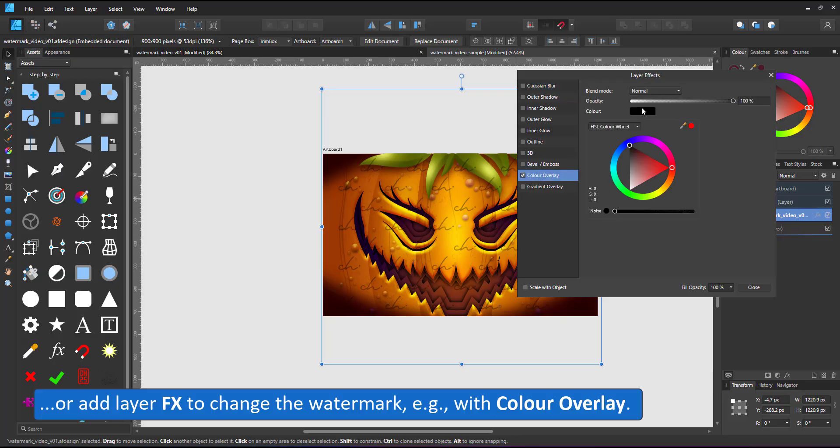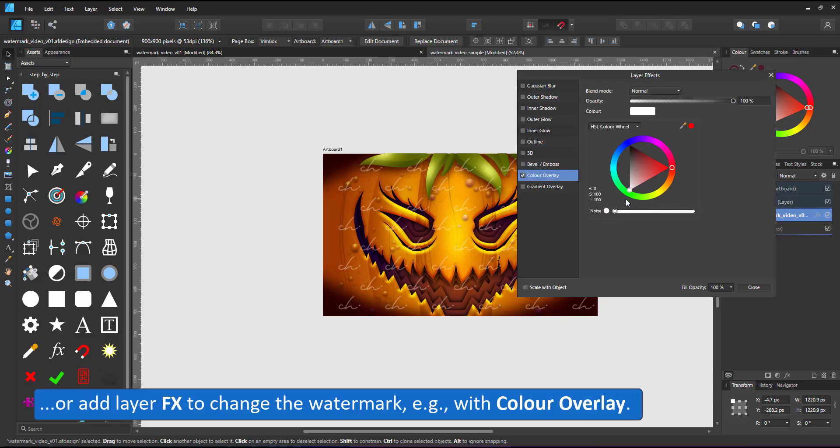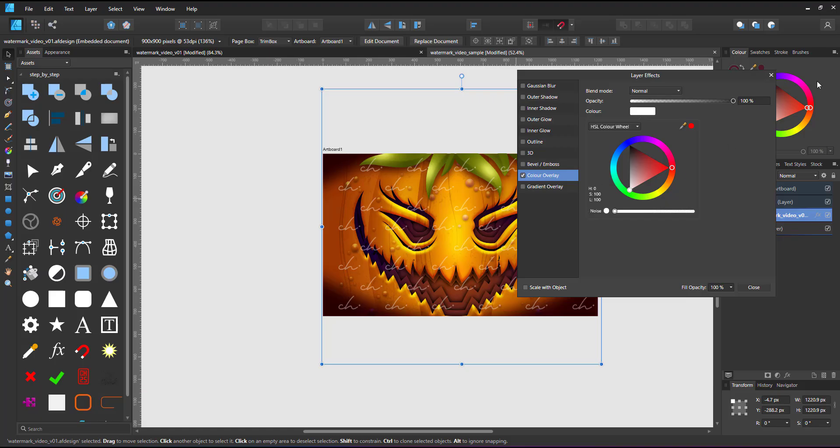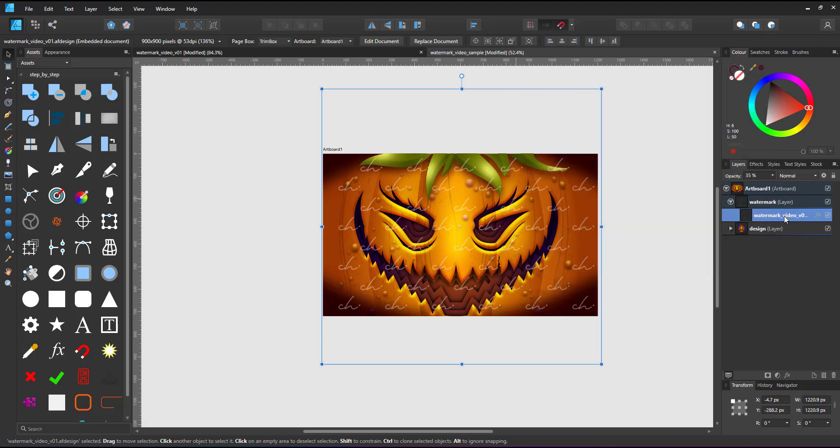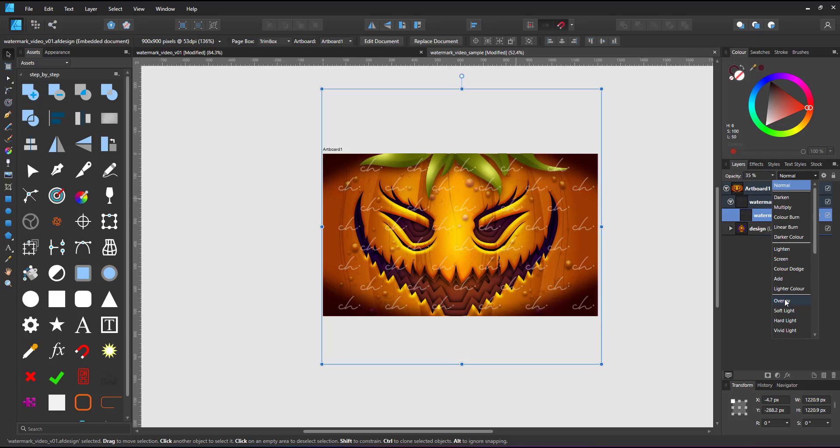The same applies to adjustment layers. Even though I have not used them in this video, you can add an adjustment layer to the embedded file.